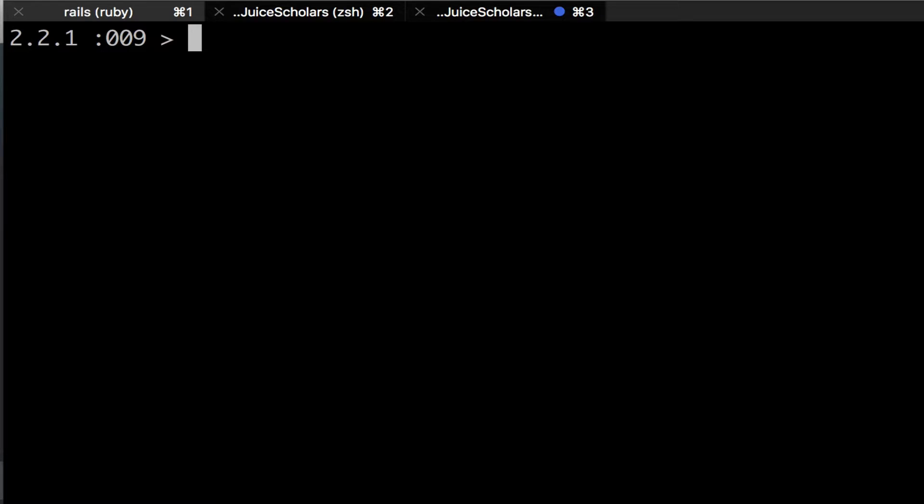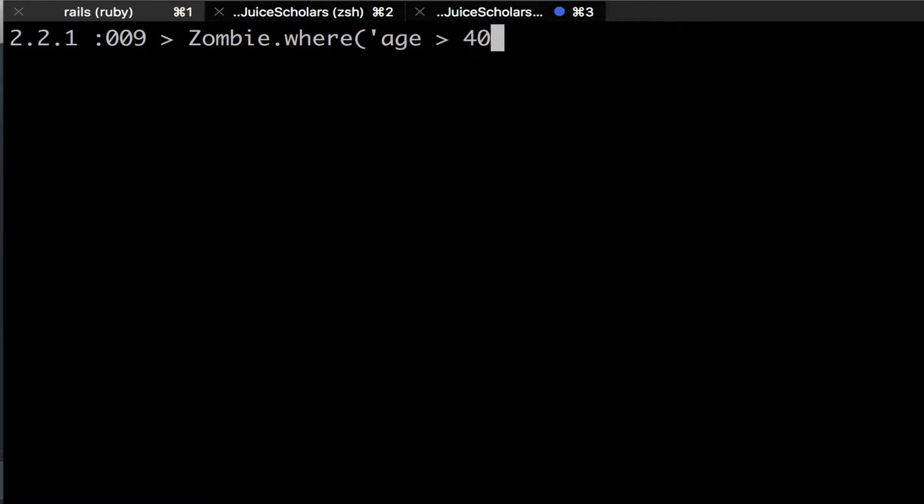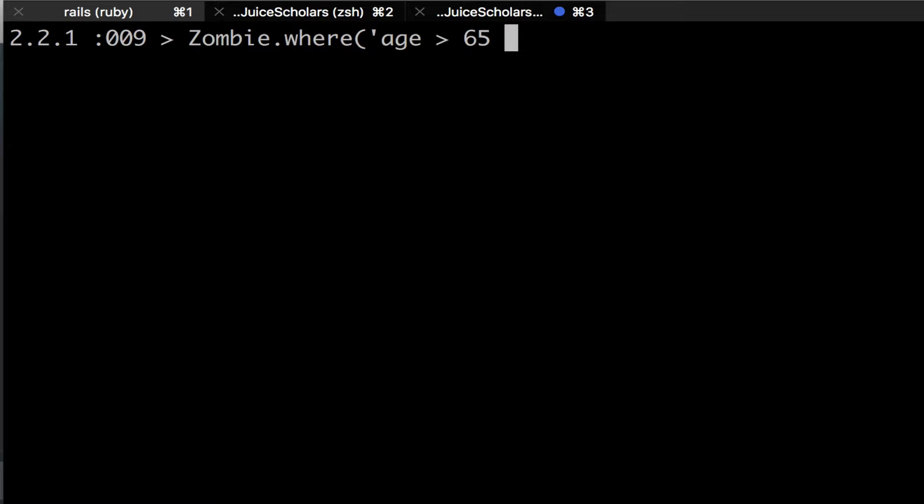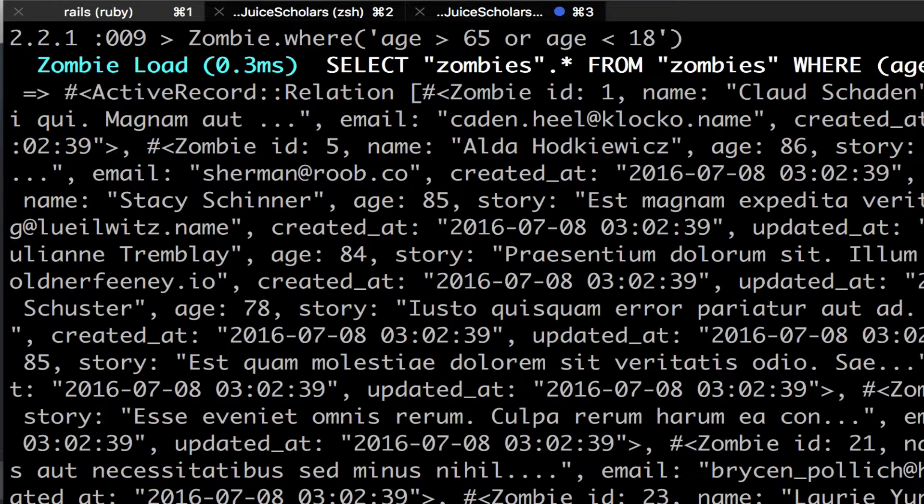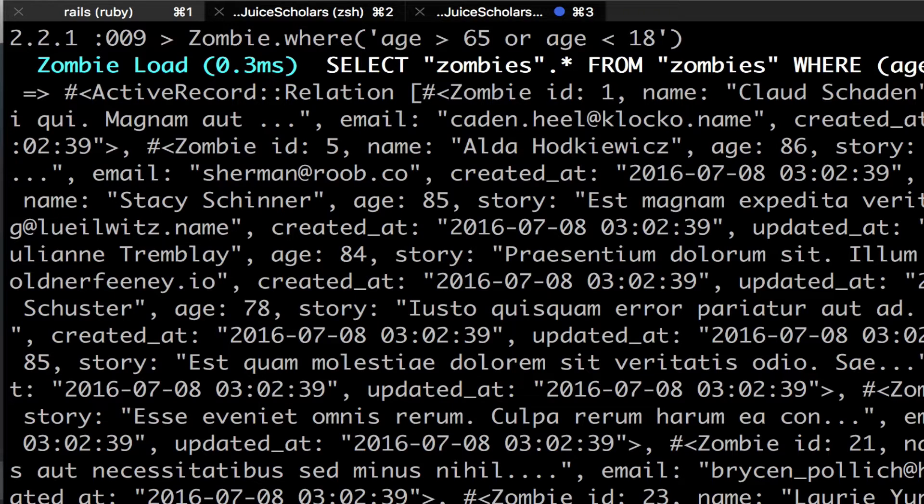Another thing you can do with the WHERE query method is make the statements more advanced. You can do this by adding AND or OR clauses to your model queries. One thing I could do is search for the age being over 40, or the age is less than 20. For the sake of this example, I'll search for senior citizens over 65 or people who have age under 18. So I get zombies over 65 or zombies under 18, all in my ActiveRecord relation array, which I can then iterate over. That's pretty cool.